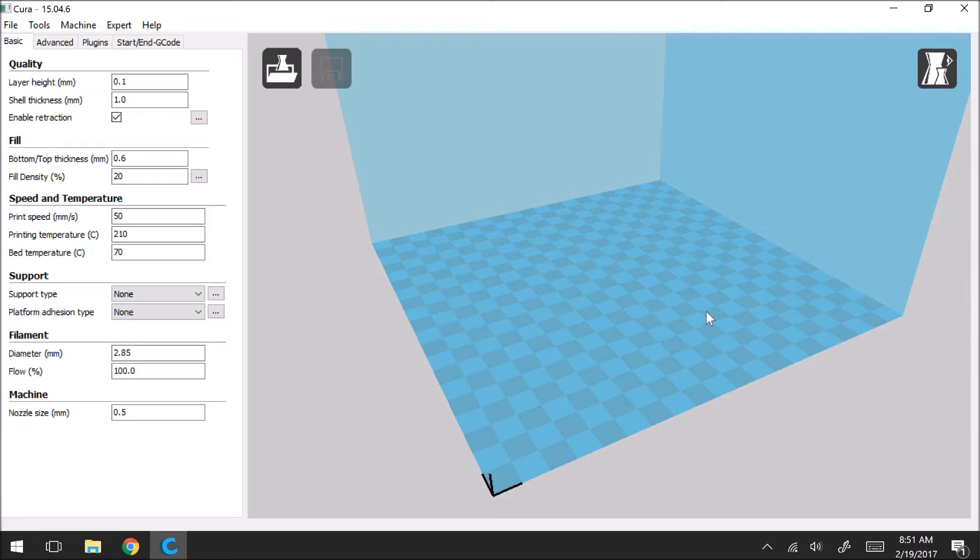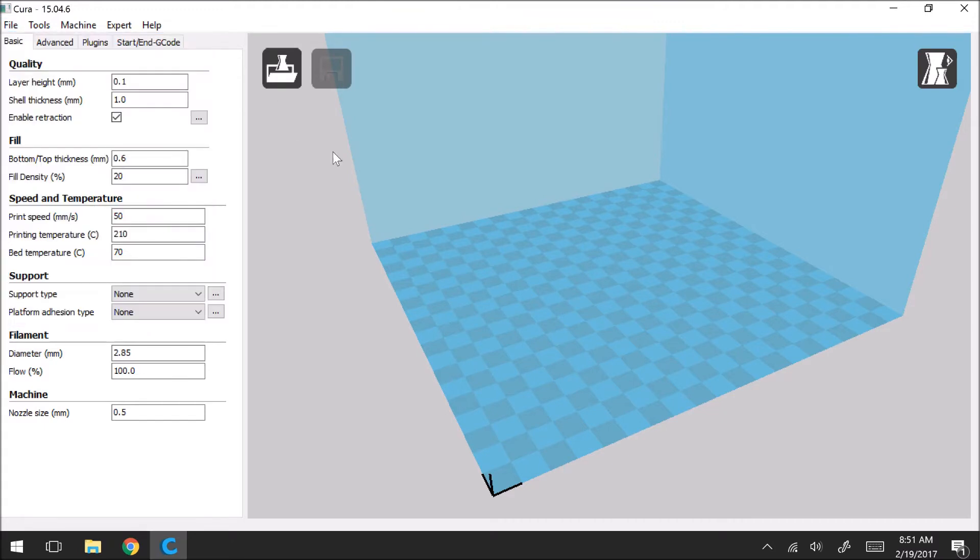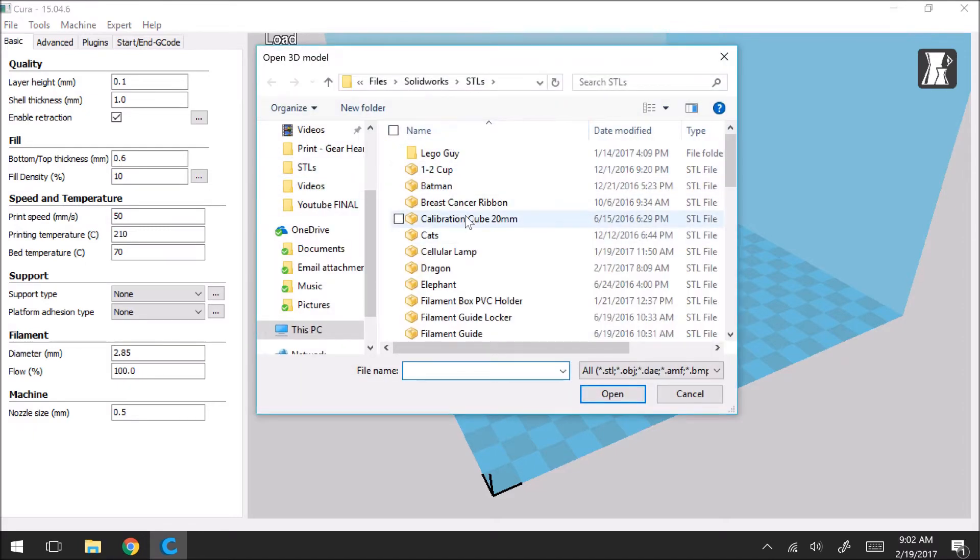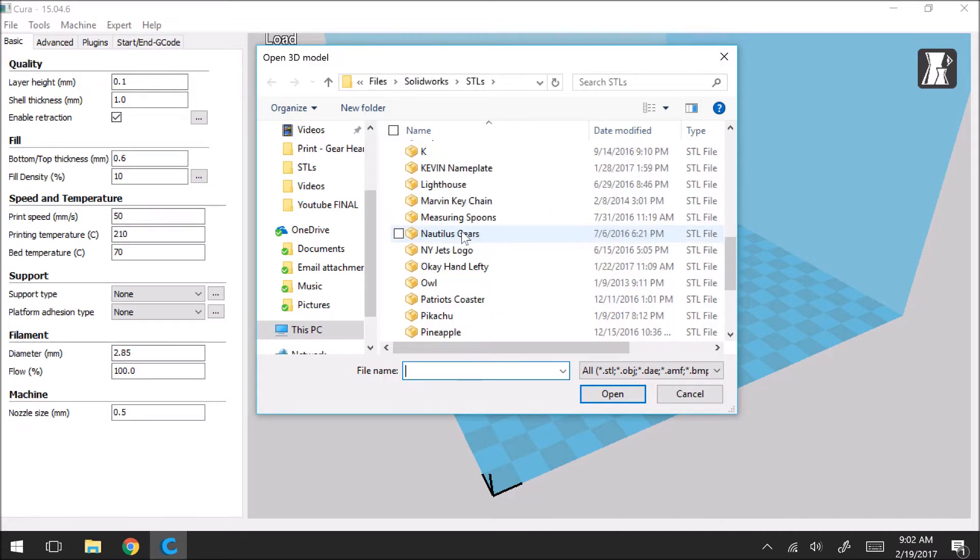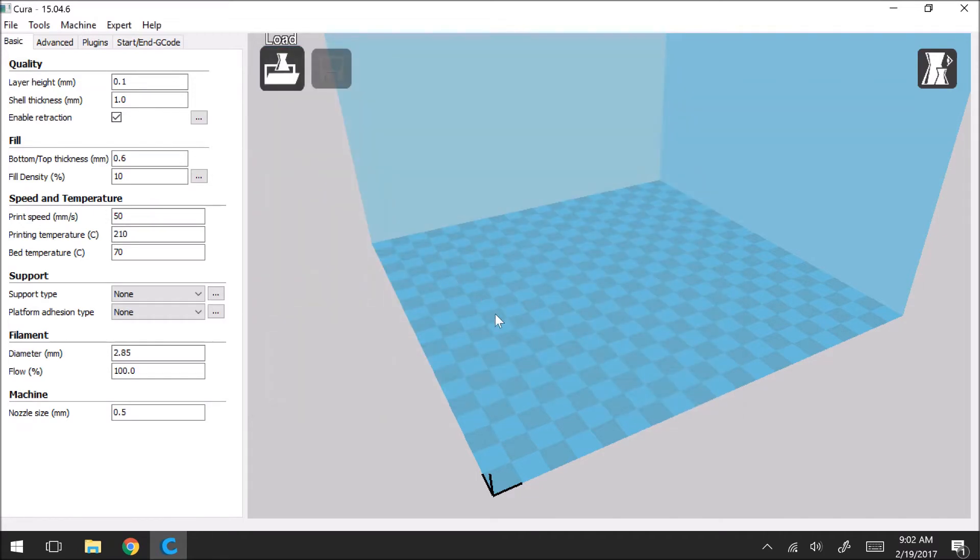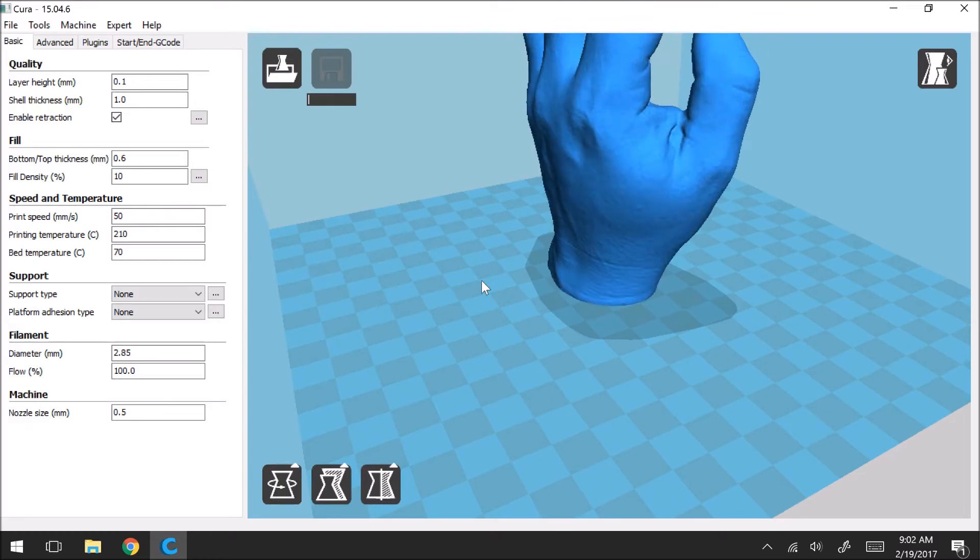So the first step we're going to do is we're going to load the model. To do that there's two ways: you can either go file and load a model or the easier way is just to click on this icon right here that says load. So I have a folder saved with all my different STL files. I'm going to go ahead and find the OK hand and we're going to load that model.